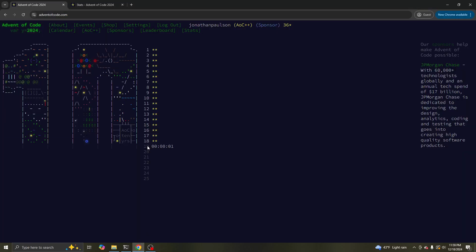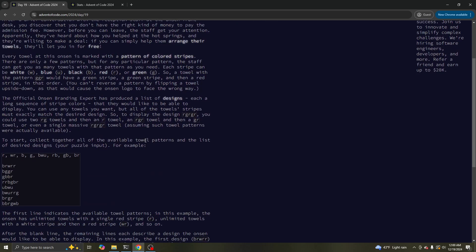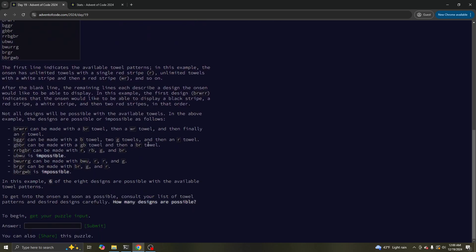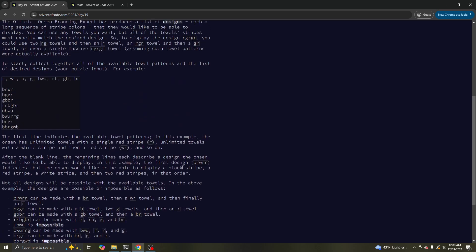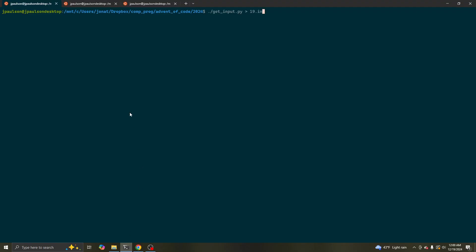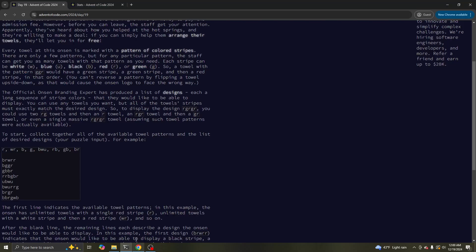All right, day 19. What's going on? Towel patterns — how many designs are possible? What does that mean?